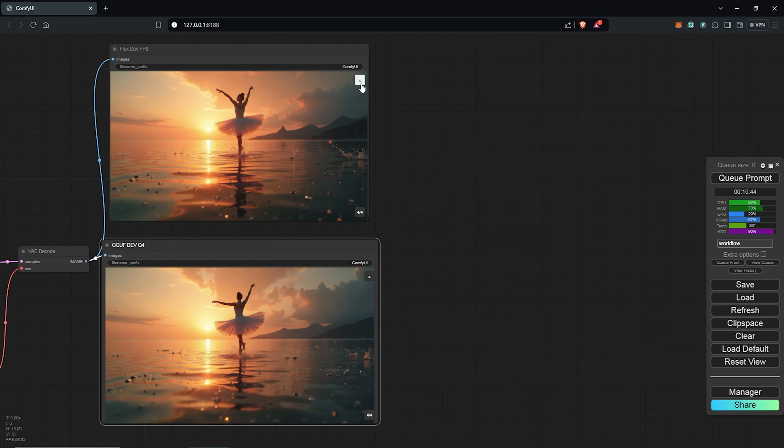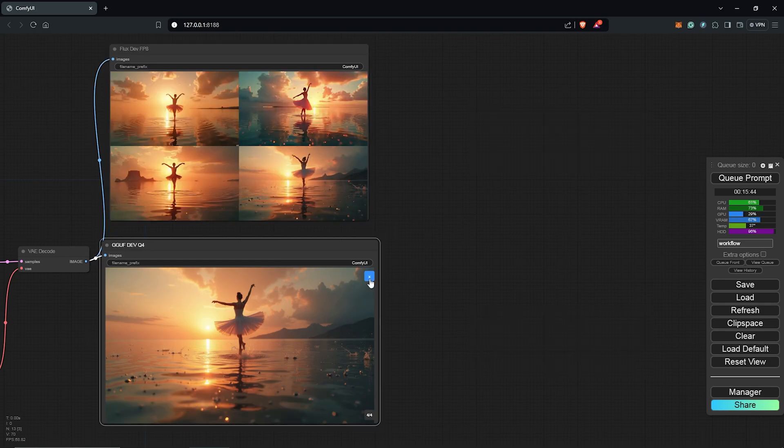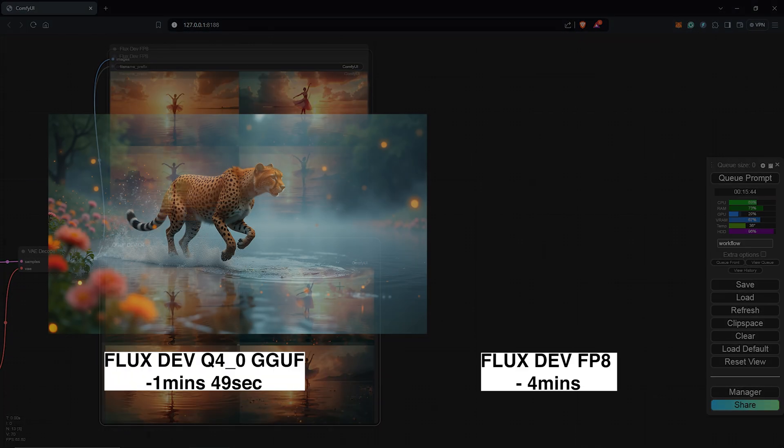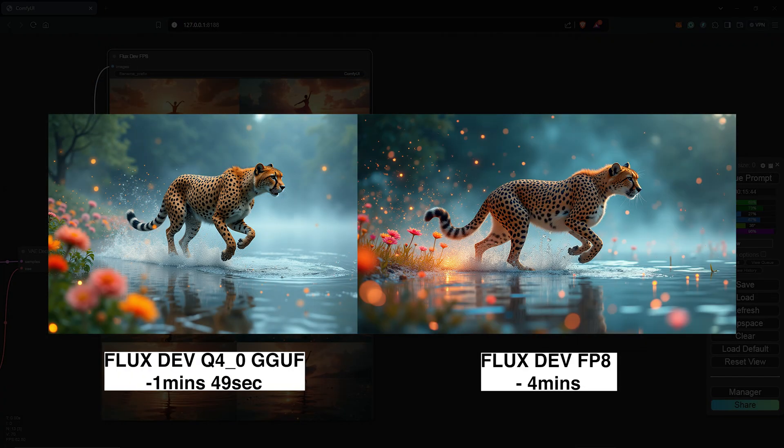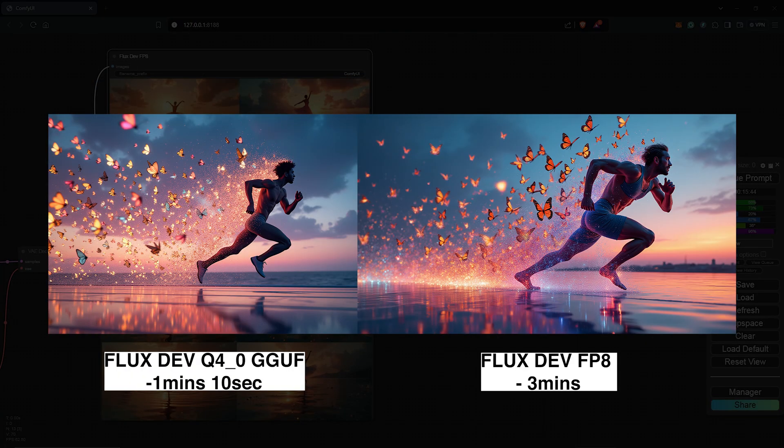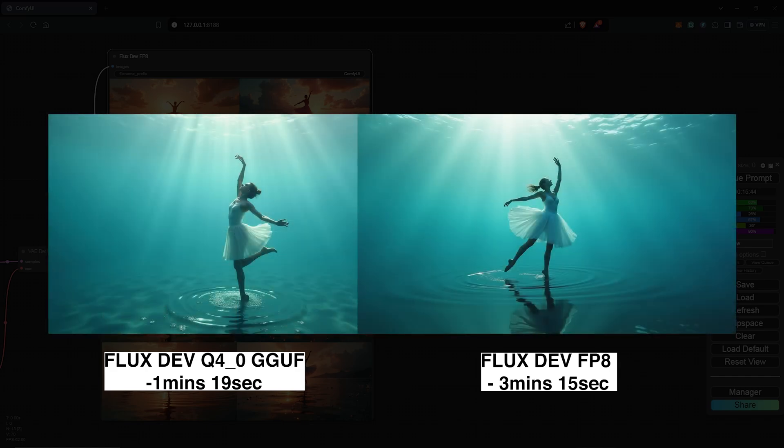Since Flux is moving at a rapid pace most of these models are still ongoing and under development so see how best you can maximize these assets with your hardware.